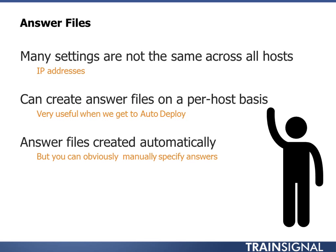They are created automatically, but you obviously manually answer specific things. We do an update answer file, and then it's going to run through, figure out what you need to answer, and prompt you for it.